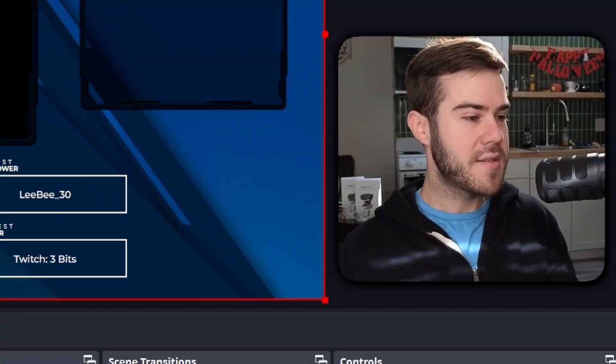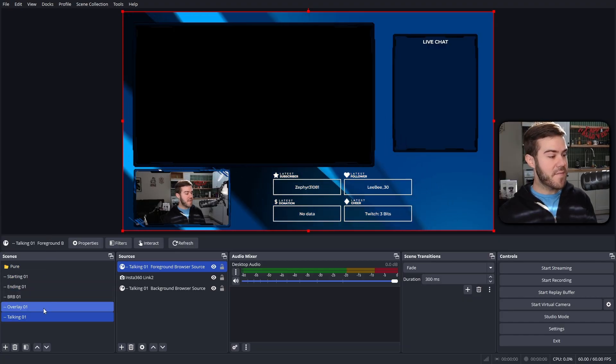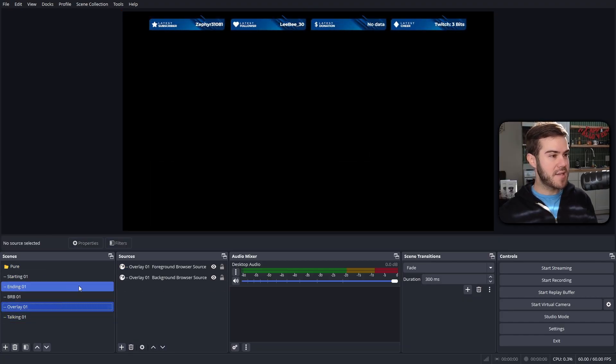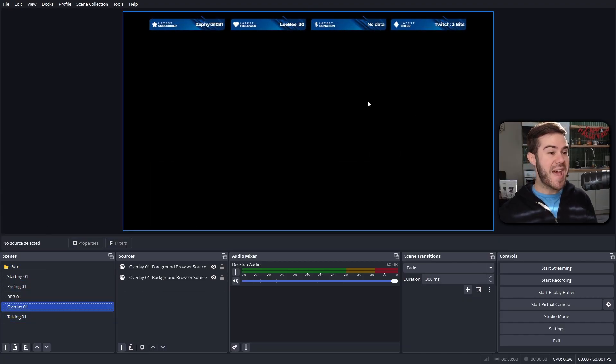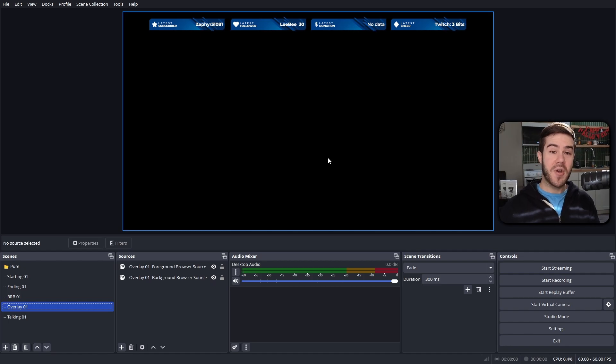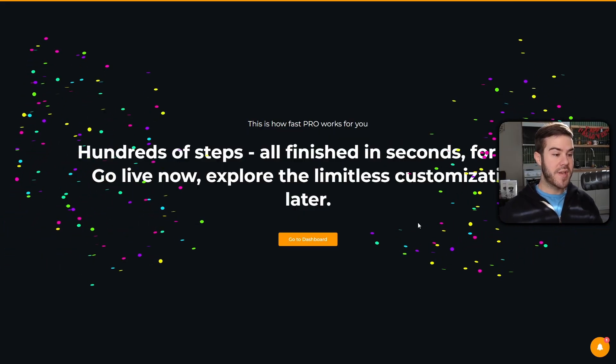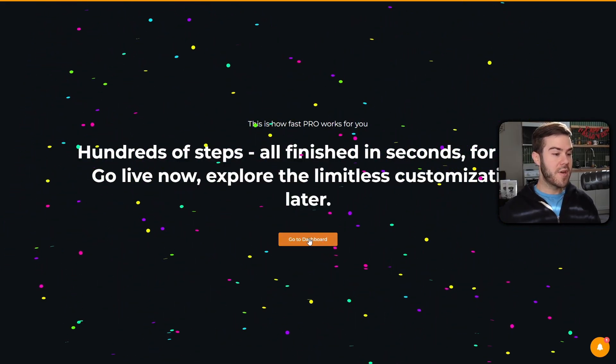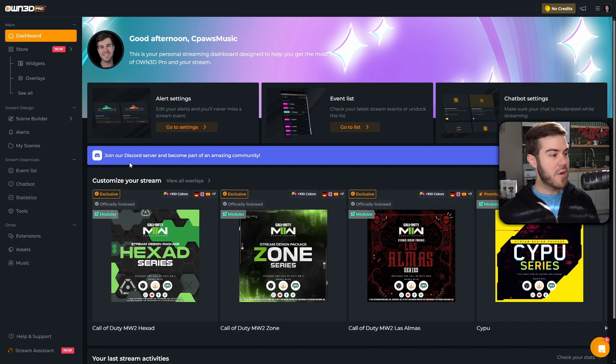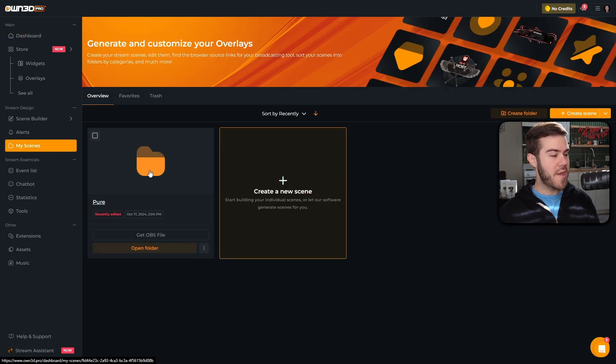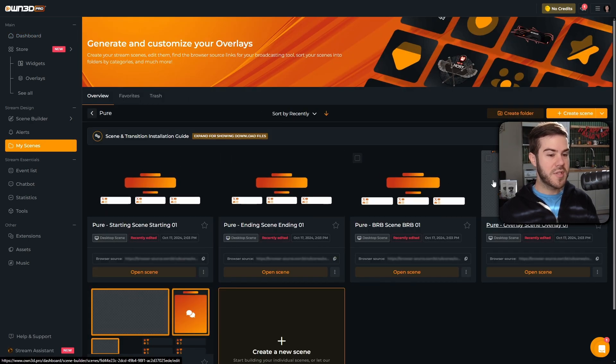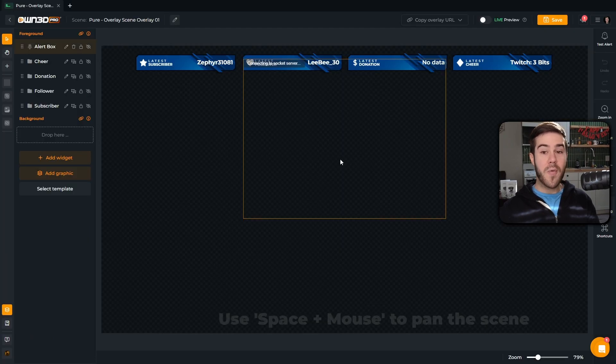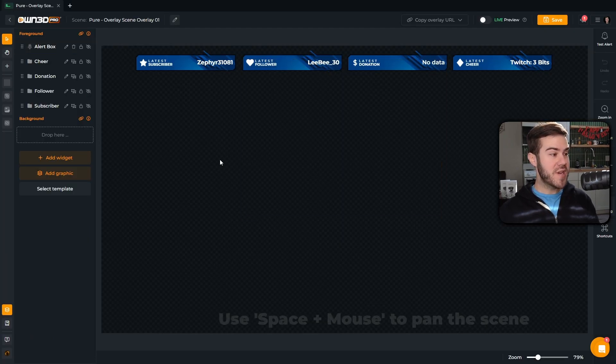Nice. Also, we can do the same for our overlay tab, so we go back to this scene. I want to add a webcam overlay, so let's go back to OwnPro. We're going to hit done. I'll add that transition later, but we're going to go to the dashboard right here. Then we're going to go to the my scenes tab on the left and we're going to open up that package we just had. Then we're going to go to the overlay scene, overlay, so click on that one.